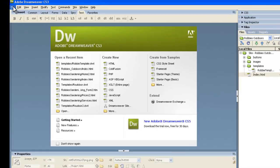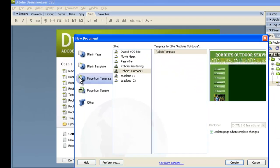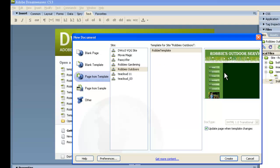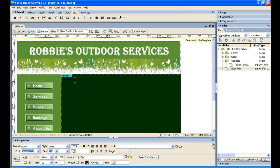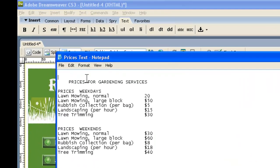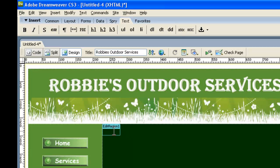Because we have a template, we go up to File, then New, and Page From Template. Robbie's Outdoors is the site, Robbie's Template — we can see the picture there — and we click Create. This is the editable region, so we just backspace over the existing text. I've got the text we need in a Notepad file to speed things up, so I'm highlighting that with the mouse, going Ctrl+C, and here I'll go Ctrl+V.